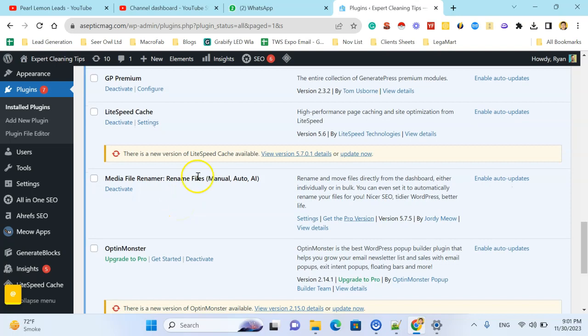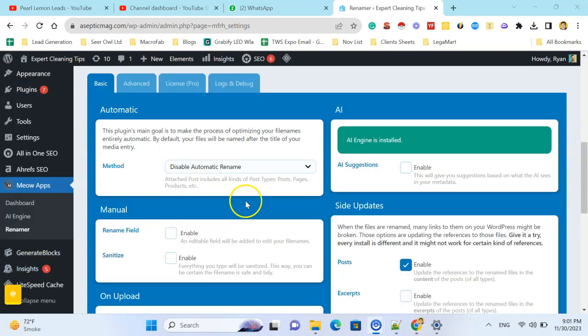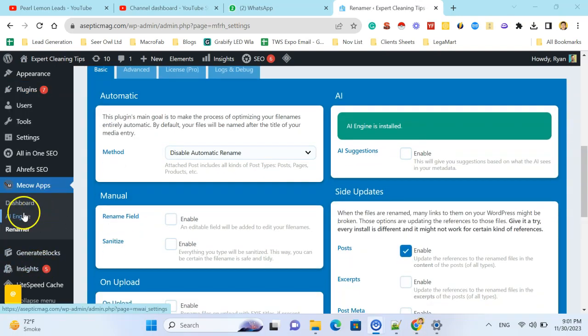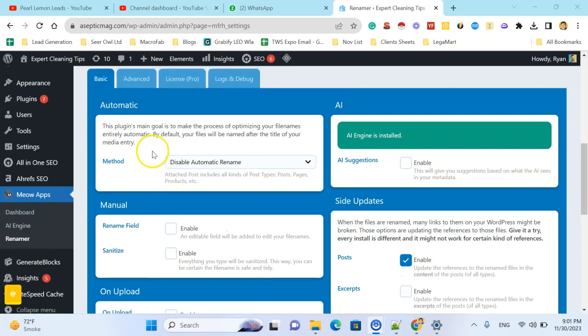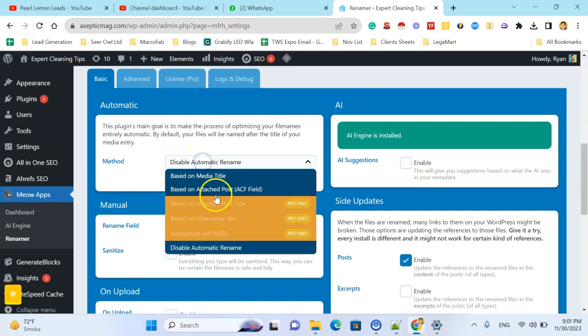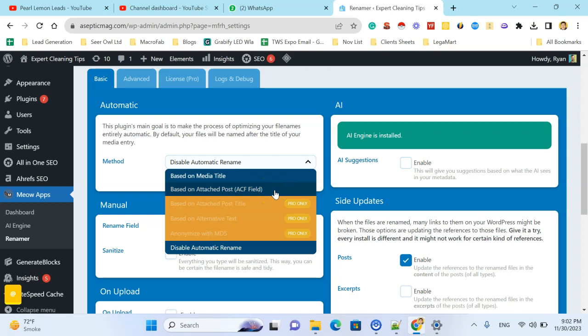Here you can see it's installed. You can see in the left sidebar it's installed as Renamer. So the method is based on meta title, based on the attached post. It will analyze the post what it's about.